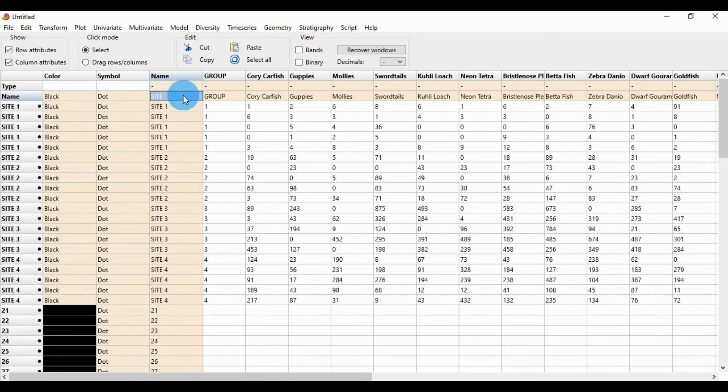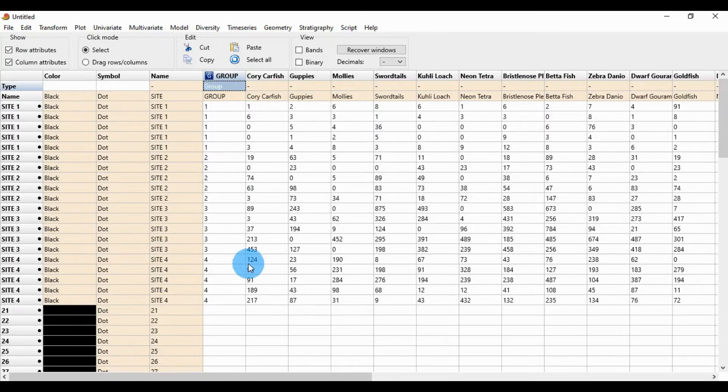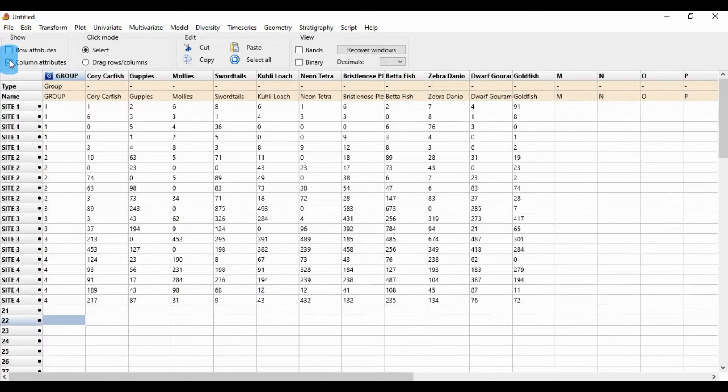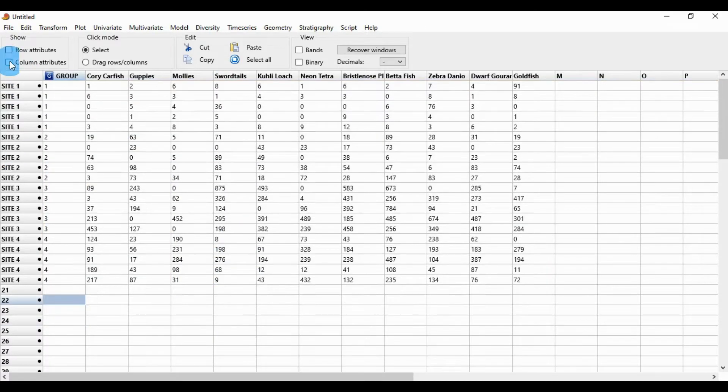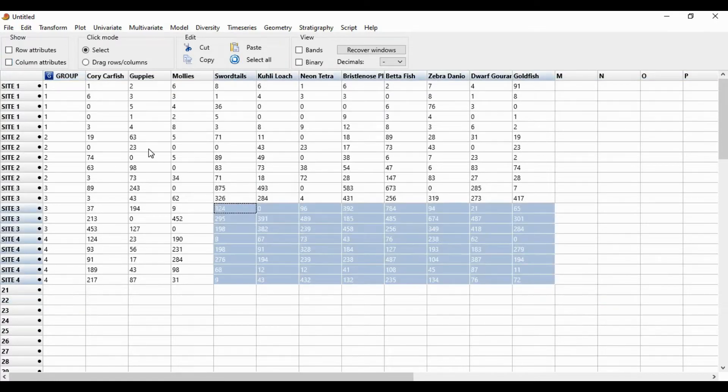In PAST statistical software, change the group column type. Unclick the column attribute and row attribute, then select the whole data.